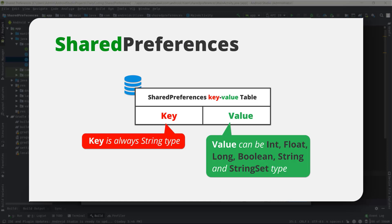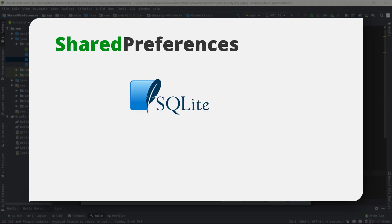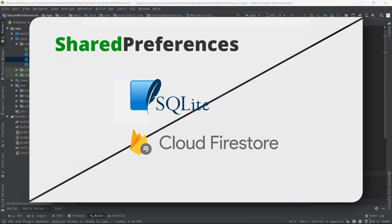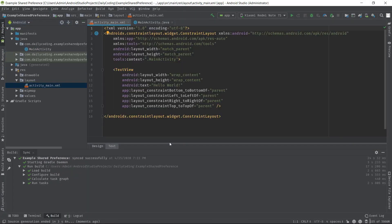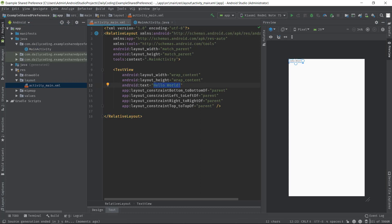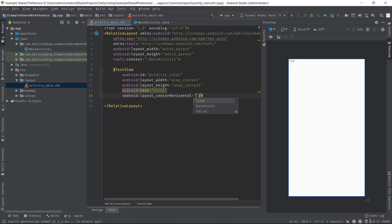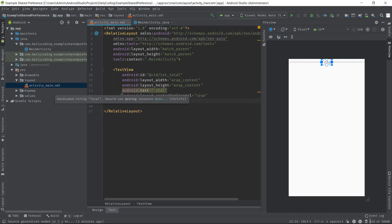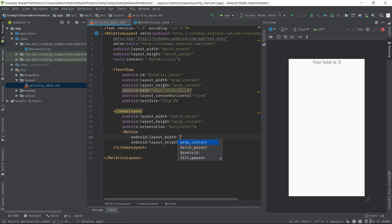It is simple and easy to implement compared to other data storage options like SQLite database or Cloud Firestore, where we need to write a lot of code. But in SharedPreferences, the data is stored persistently. It means the stored data will remain as it is even when the app is closed and removed from the background.